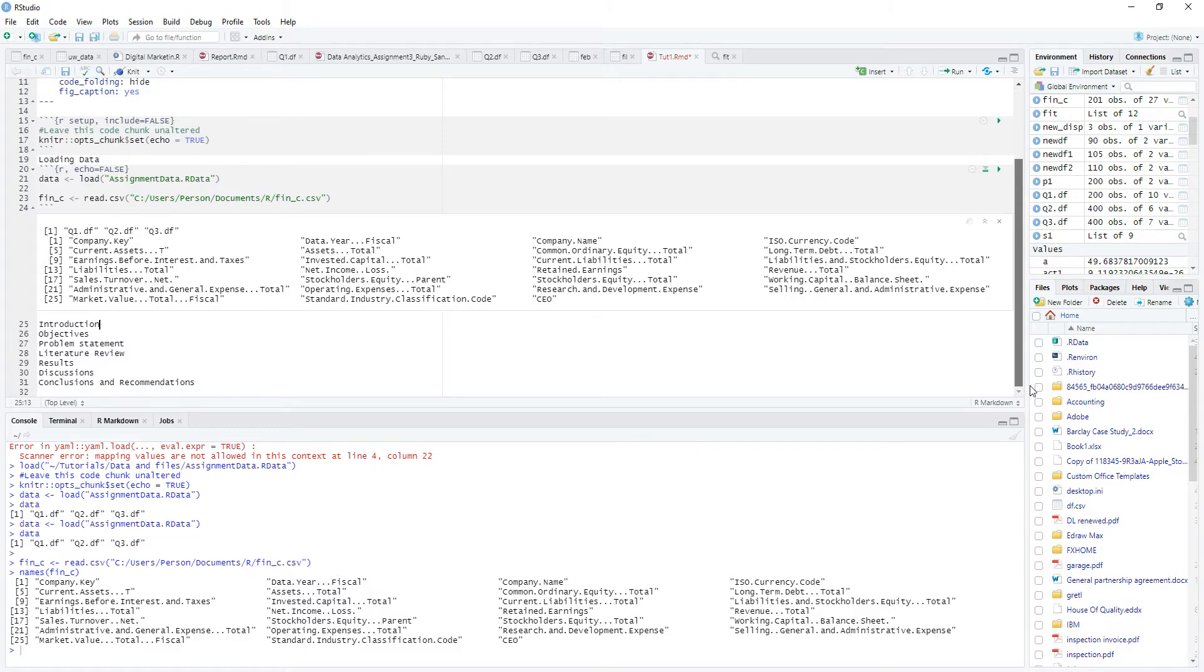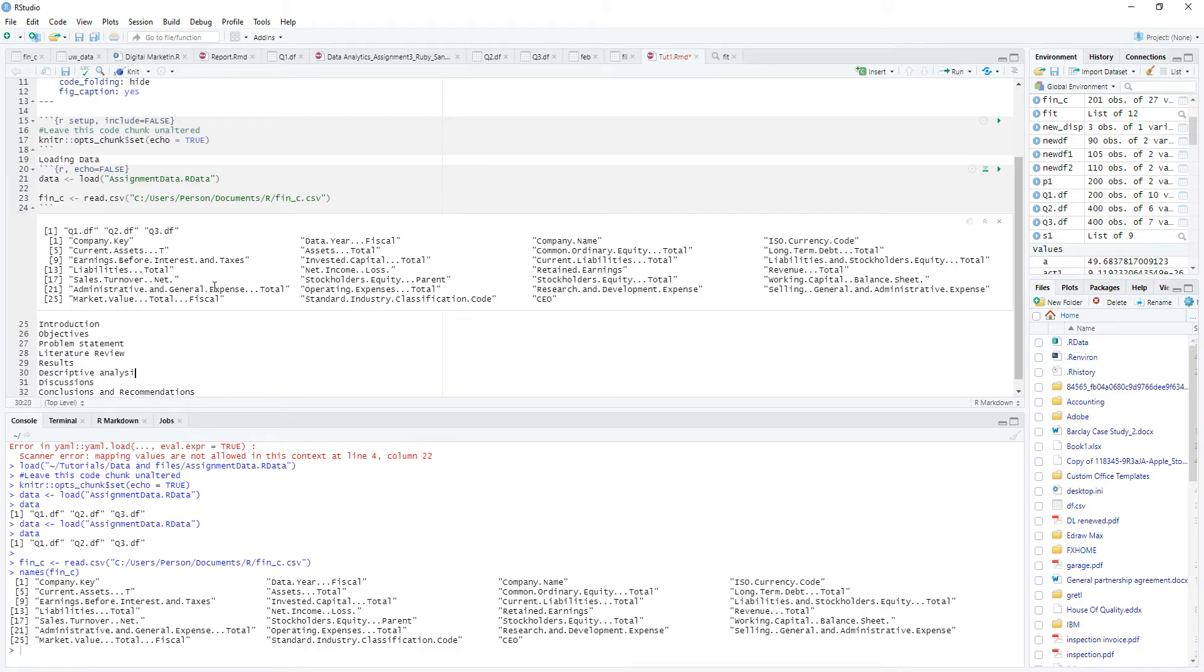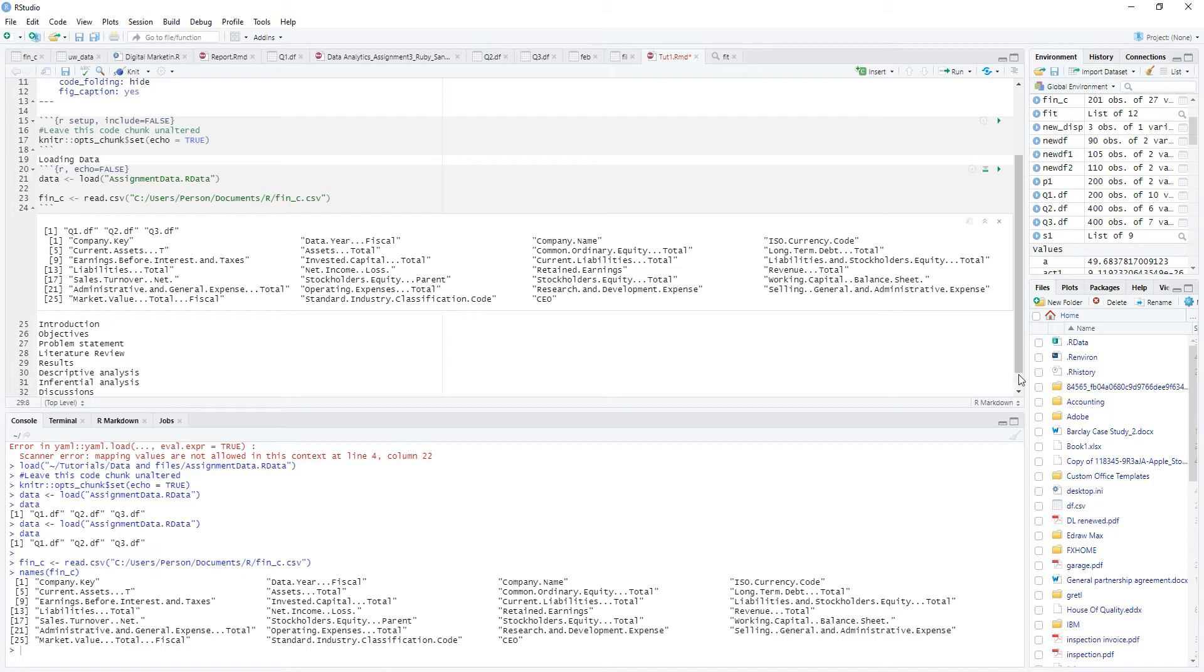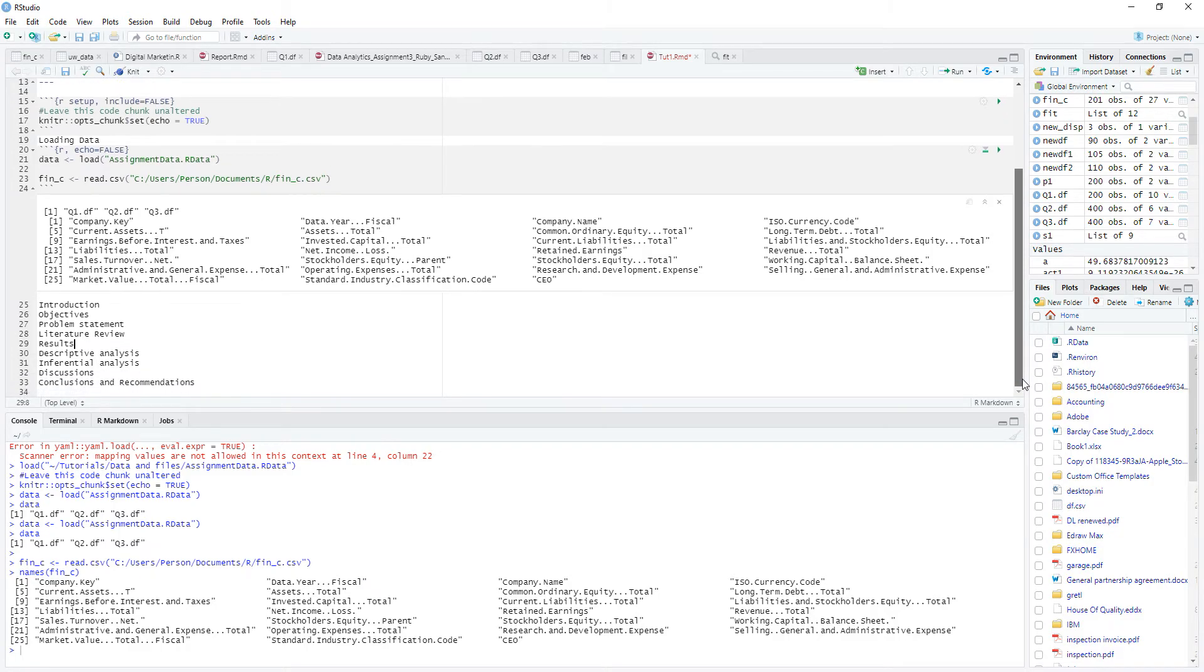So what you want to do, then under results, you may want to do a descriptive analysis and then some inferential analysis. Okay. So let's see how this will work.